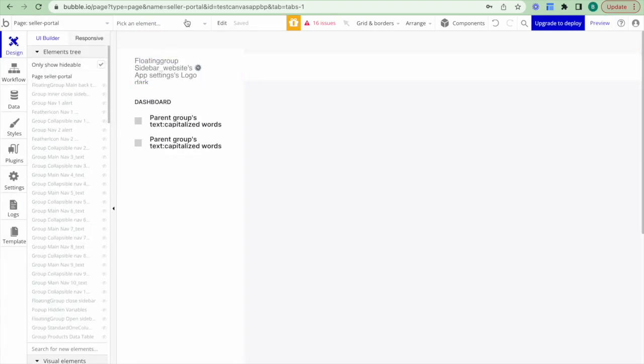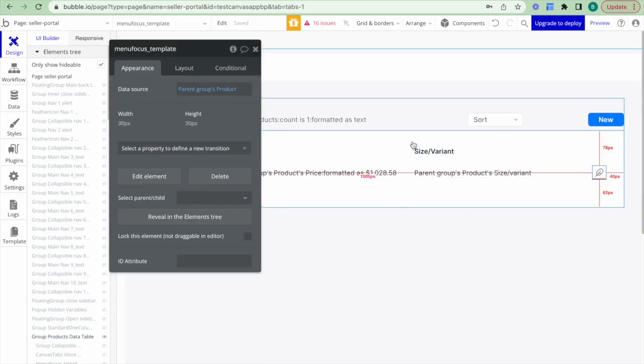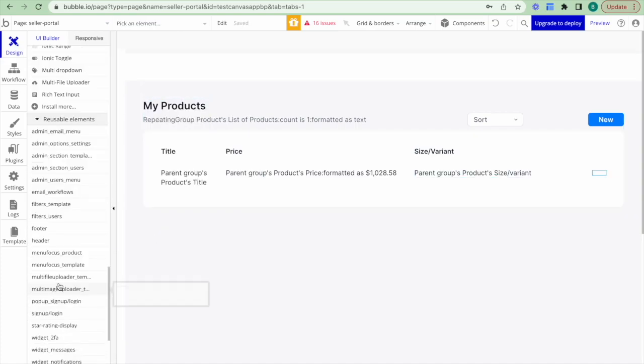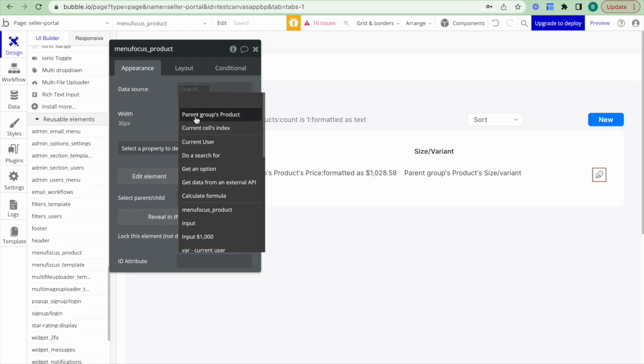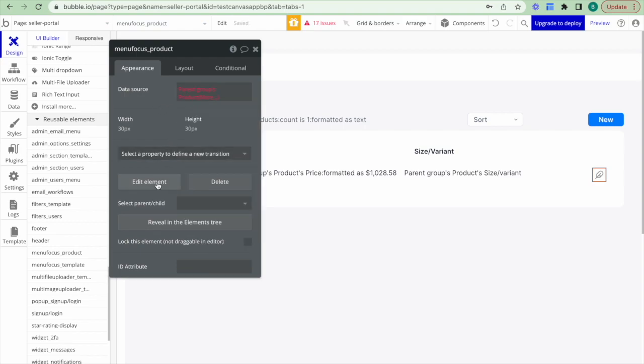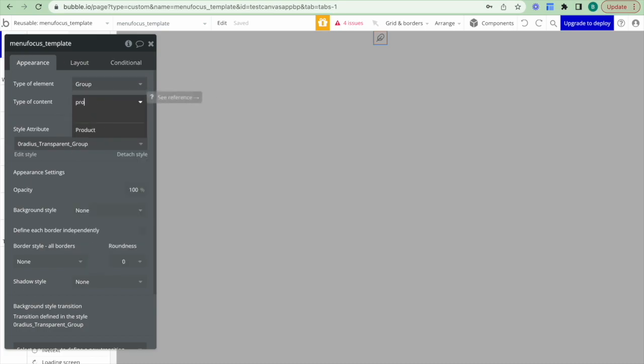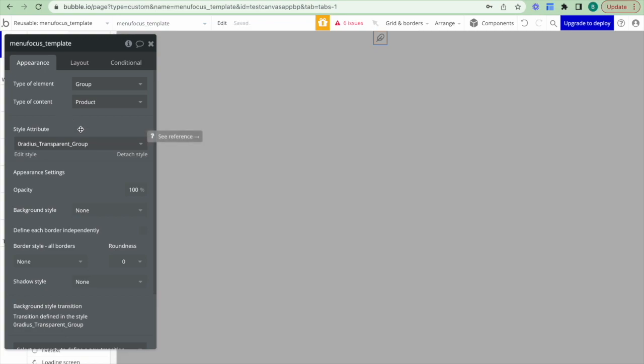Now that I've created this reusable element, I want to update the reusable element that's actually on the seller portal page. I'll go back, click on Seller Portal, bring up that reusable element, delete the existing one, add the new 'menu focus products' one, and set the data source to the parent group's products. I'll go back to Edit Element and change the type of content from dummy to product. As a side note, a reusable element is an element within which we can create other elements such as groups or workflows, and it's really useful if we have information we want to use in multiple places — an example being the header reusable element where we make updates in one place and then pop the header element into every page of the application.